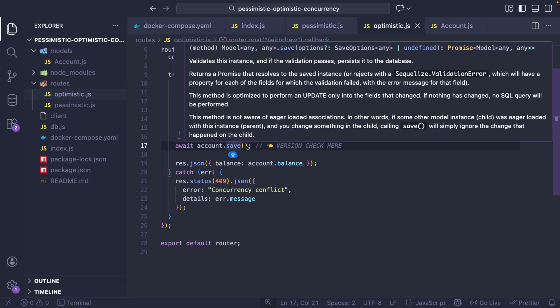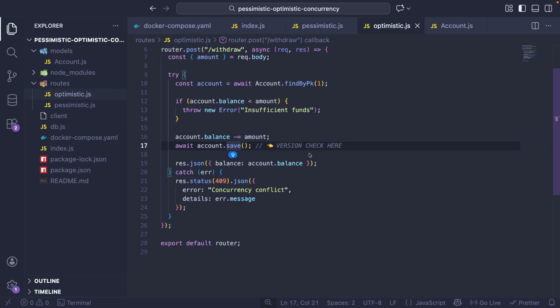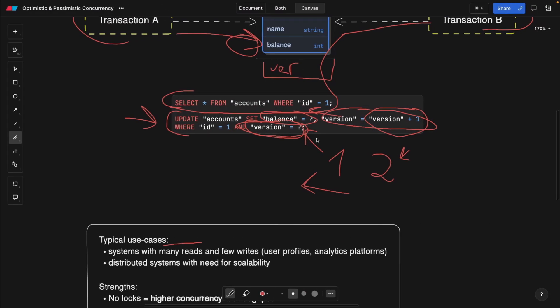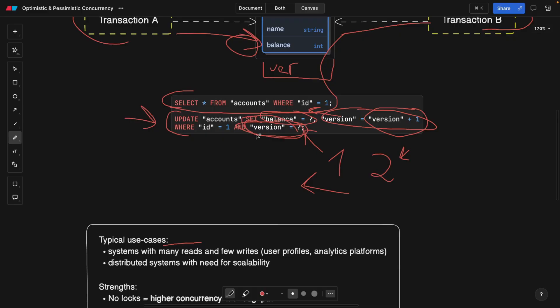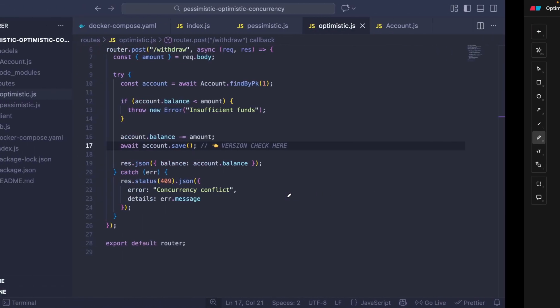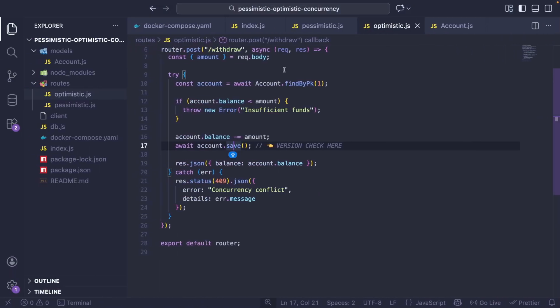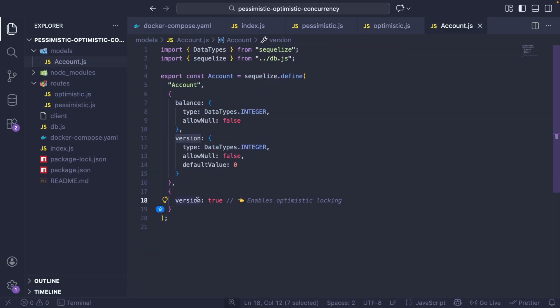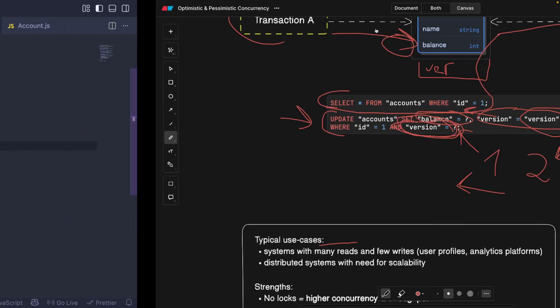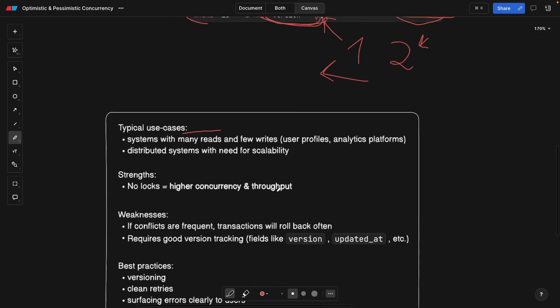And save is automatically going to do this check here. Version equals the version that we expect under the hood. And it's doing it with the help of the fact that we said version is true. Simple as that.